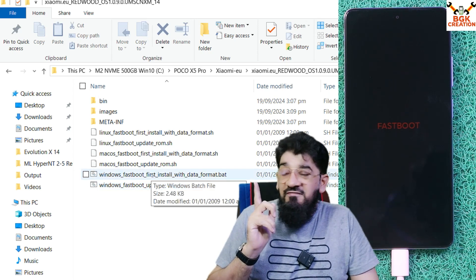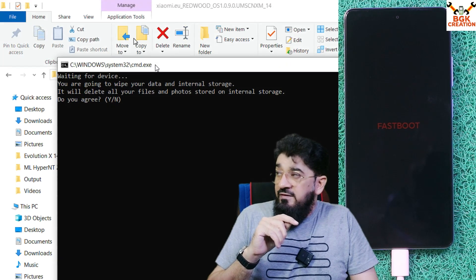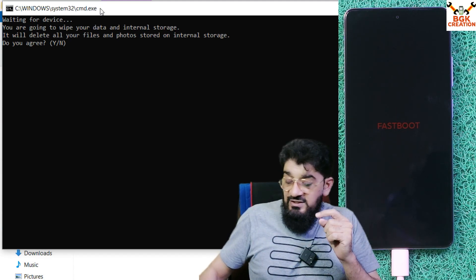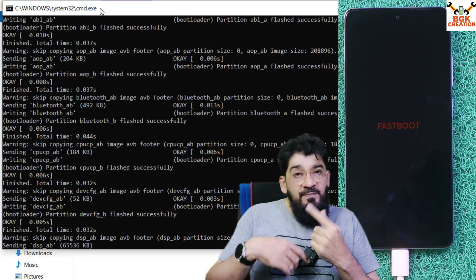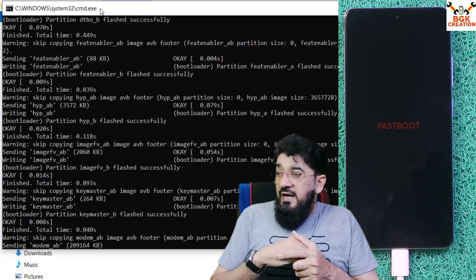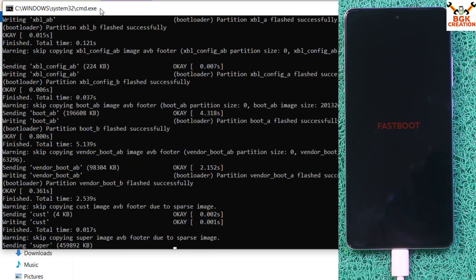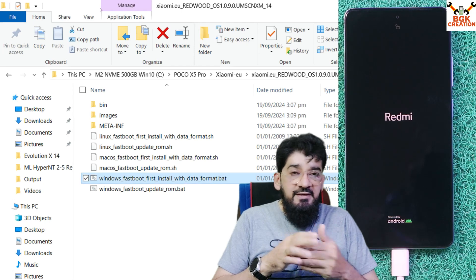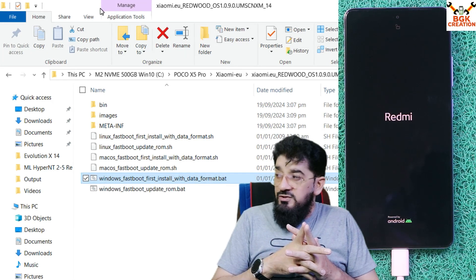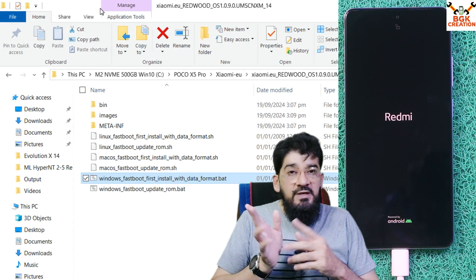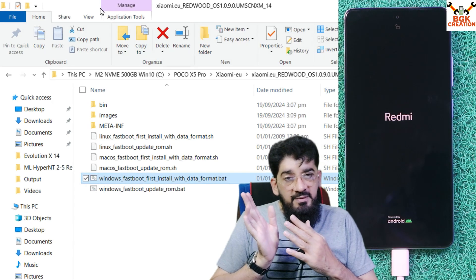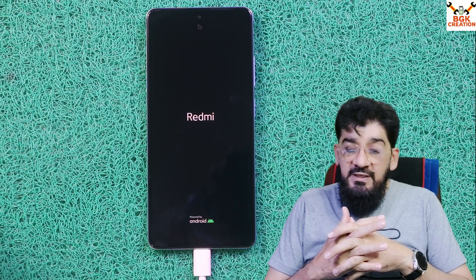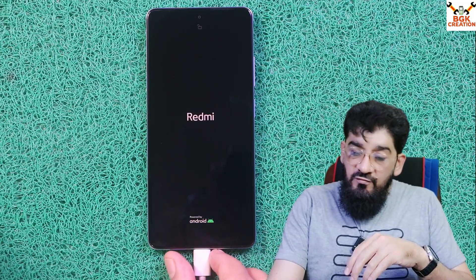Double-click 'Windows Fastboot First Install with Data Format.' The command window will open and ask whether the data should be formatted — type Y and press Enter. The flashing will now start and we need to wait. Flashing completed and the phone will automatically restart. We are done from the computer side — you can delete the extracted ROM folder from your hard drive.